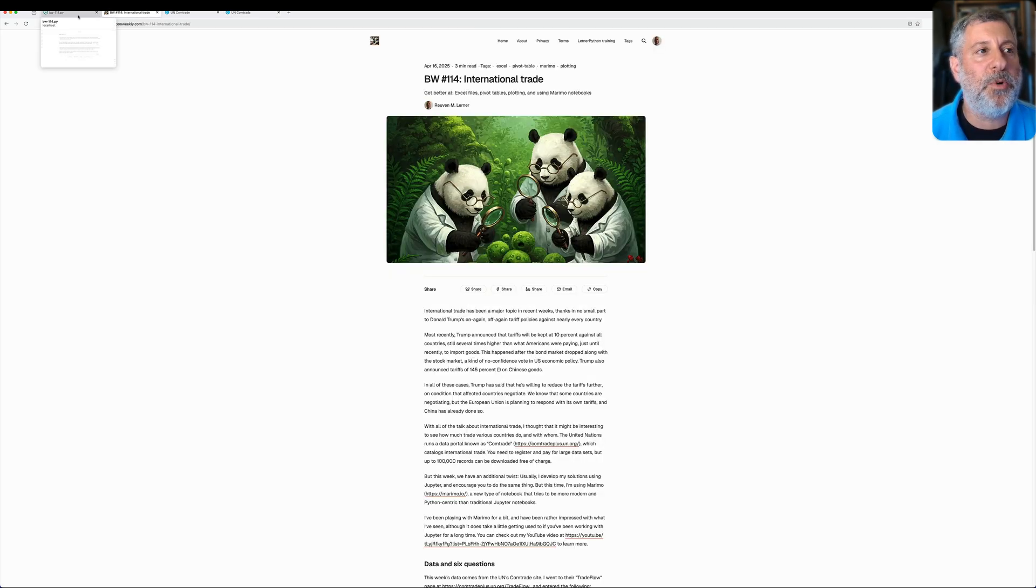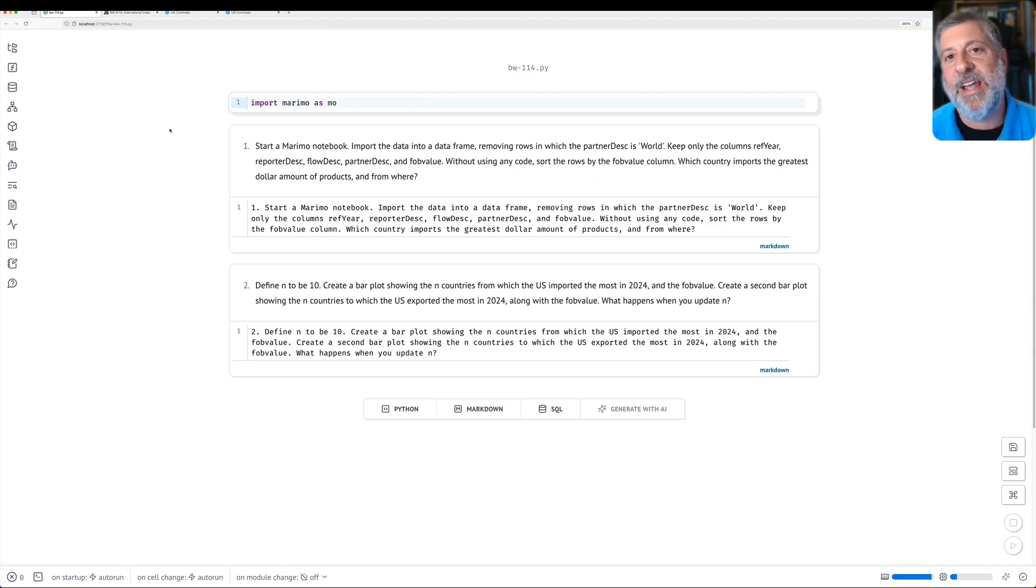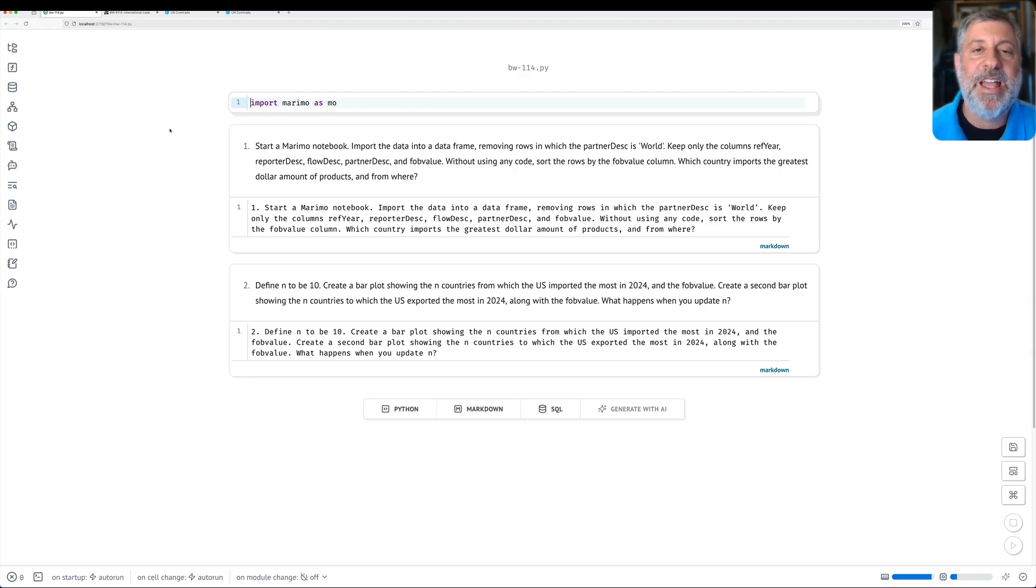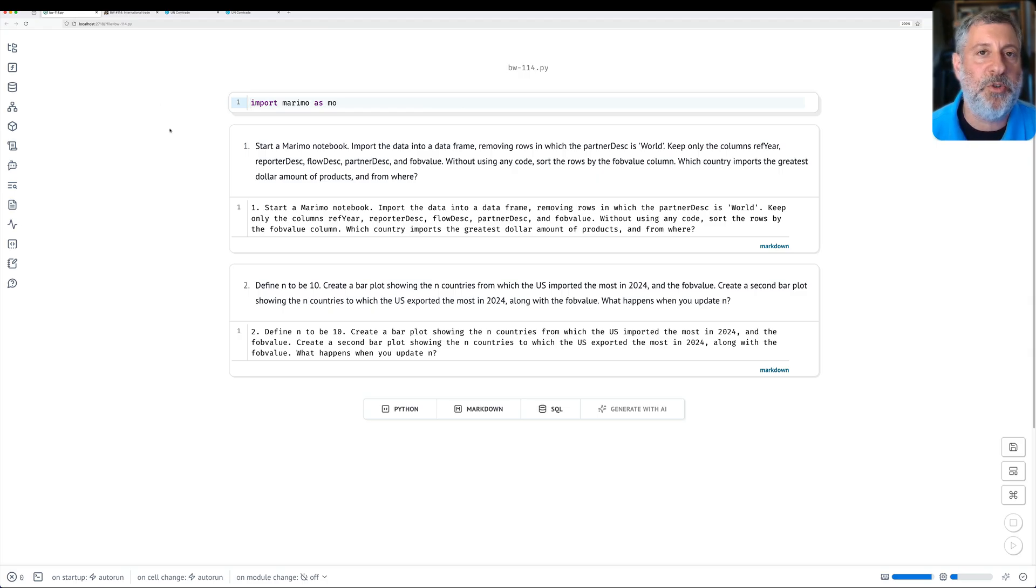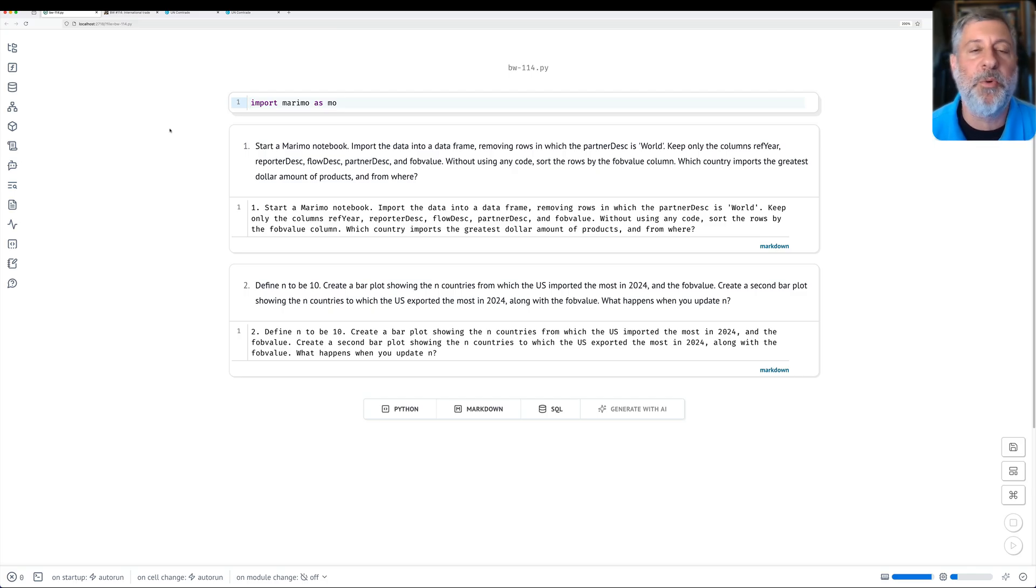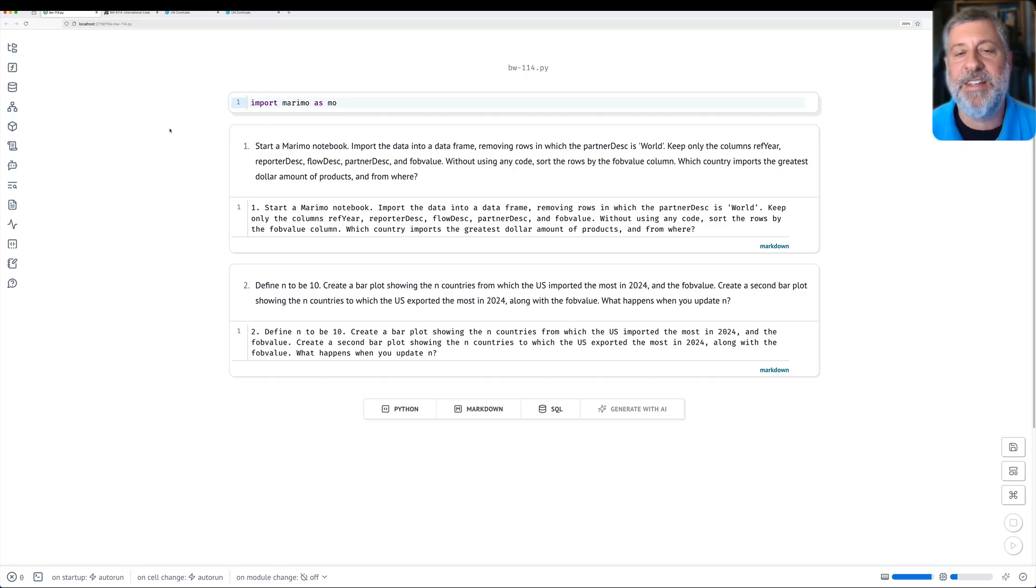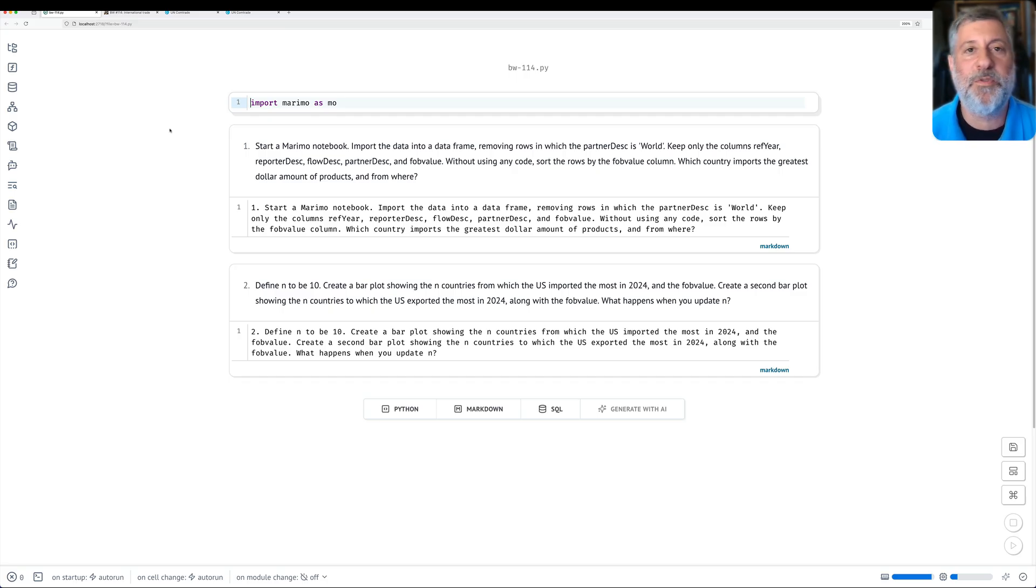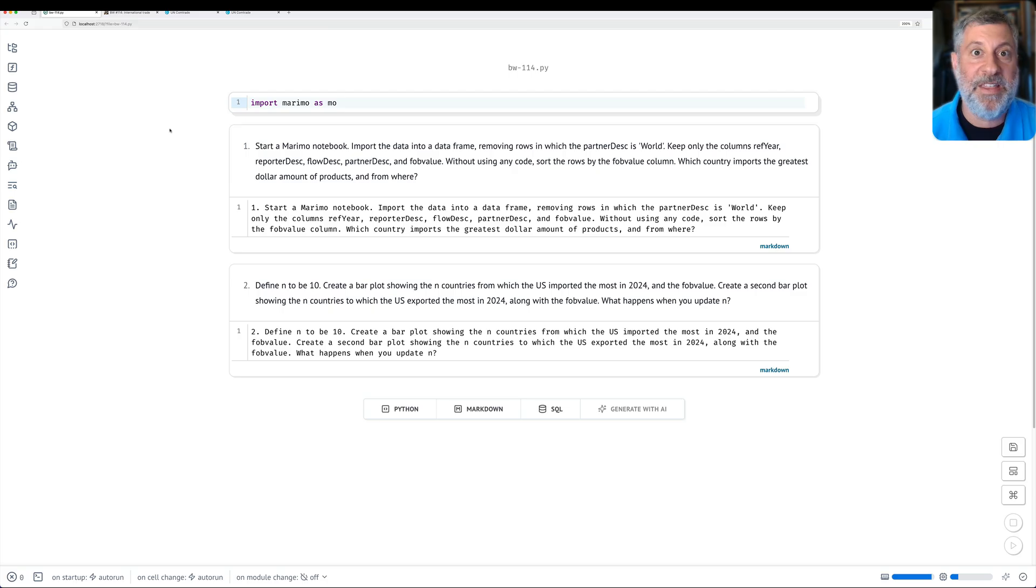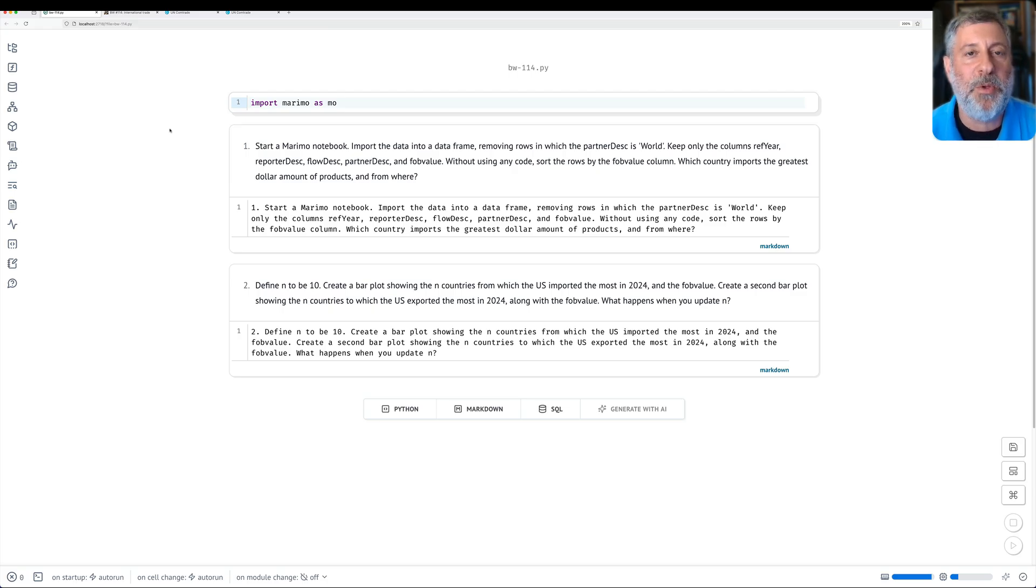So here are the problems that I asked you to solve. But notice, I asked you to solve them using Pandas, but not in a standard Jupyter notebook. Rather, I asked you to use Marimo, which is a new kind of notebook that kind of builds on Jupyter's ideas and traditions, but has all sorts of cool functionality that I want to demonstrate and that I hope you'll get exposed to through these problems.